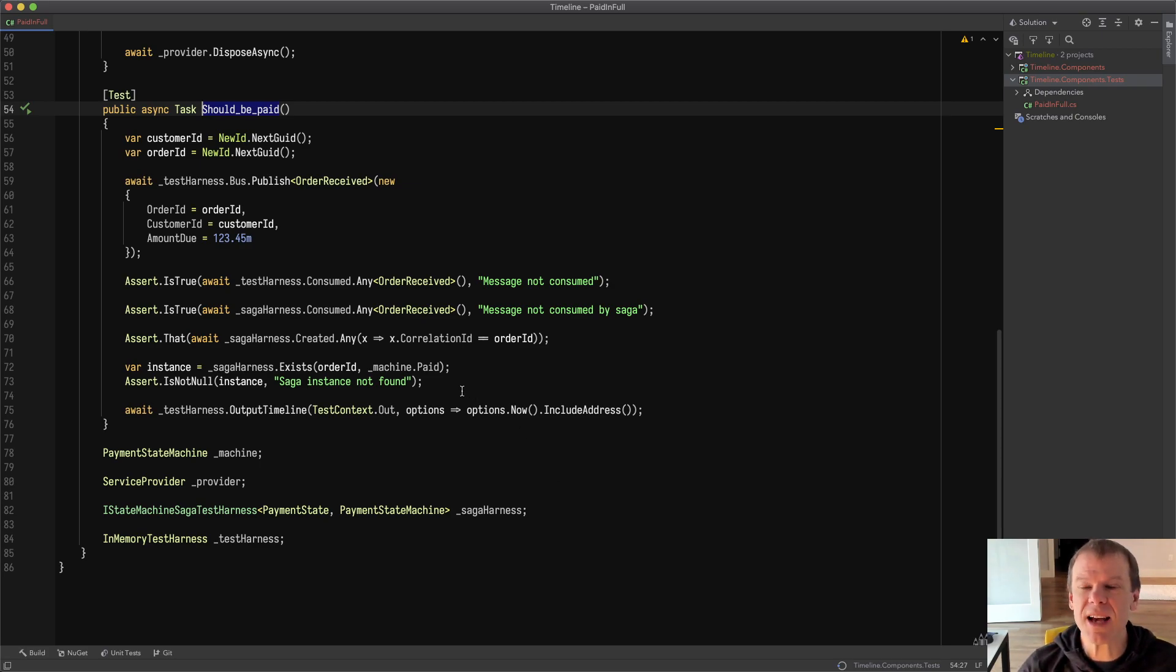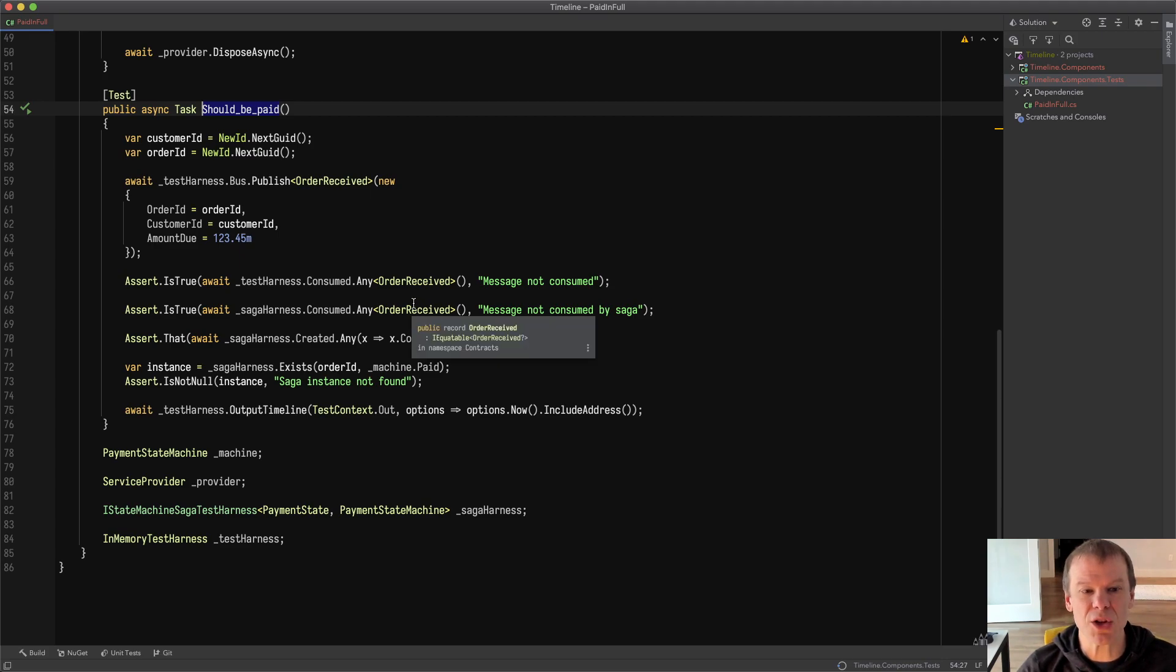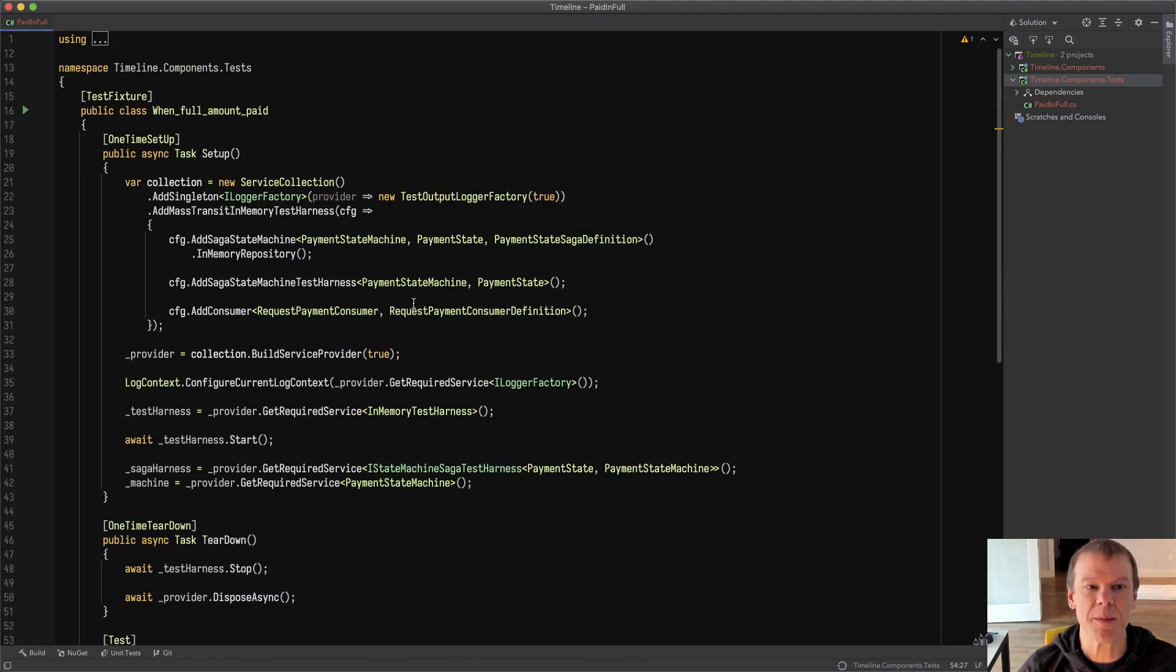In this case I've created a saga and I've created a consumer. So let's look at the setup up here.